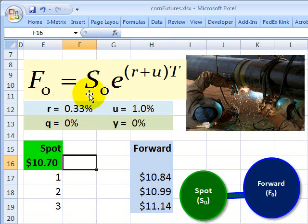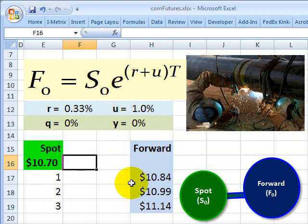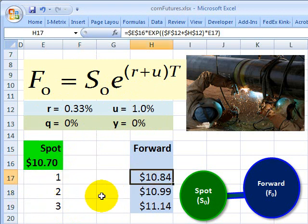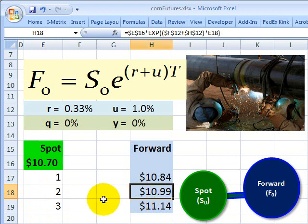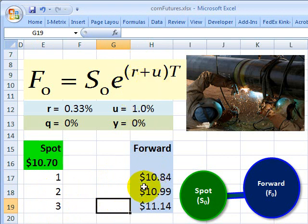We can estimate the forward curve. If I estimate a monthly interest rate of a third of a percent and a storage cost of 1%, then I'm compounding the spot price forward to estimate future forward price at one month of $10.84, at two months of $10.99.